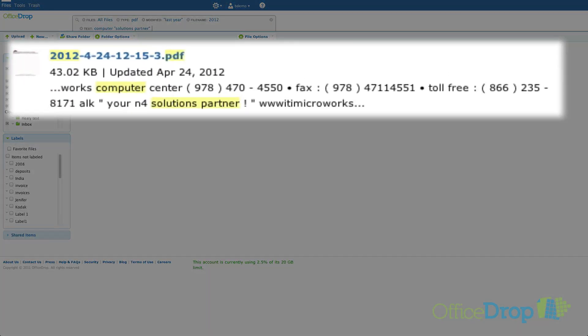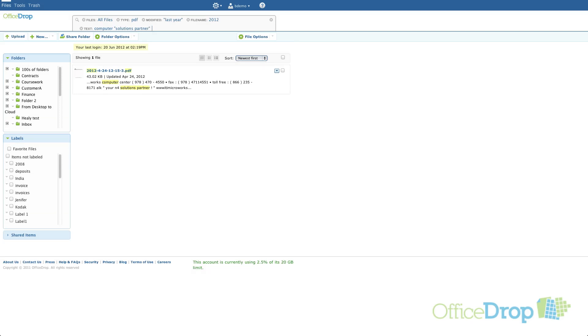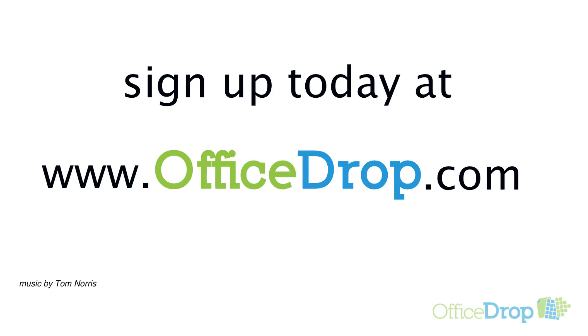Search is now incredibly flexible and intuitive to use. The best part is it's as easy or advanced as you wish to make it. We've created one tool for basic users and power users alike. We hope you like the improvements to search as much as we do and if you haven't already sign up today at www.OfficeDrop.com.